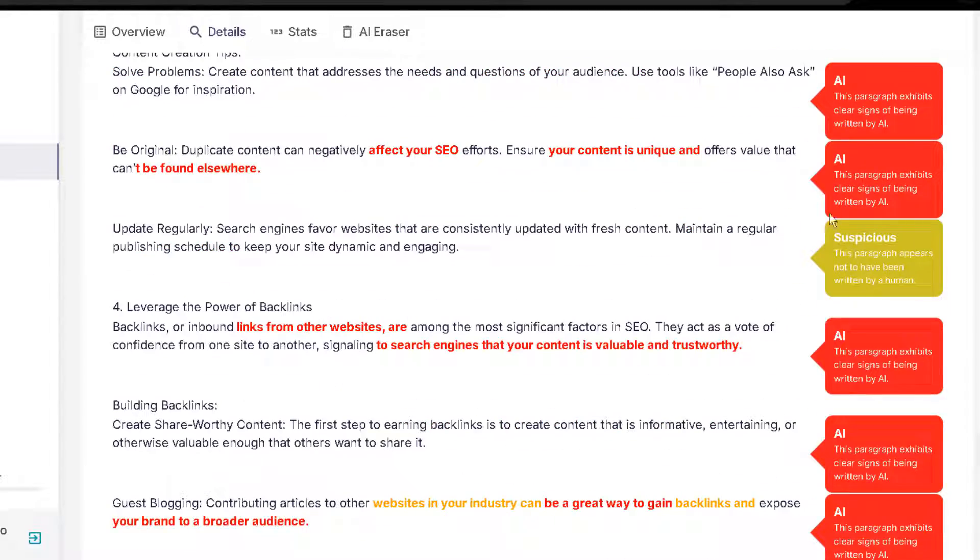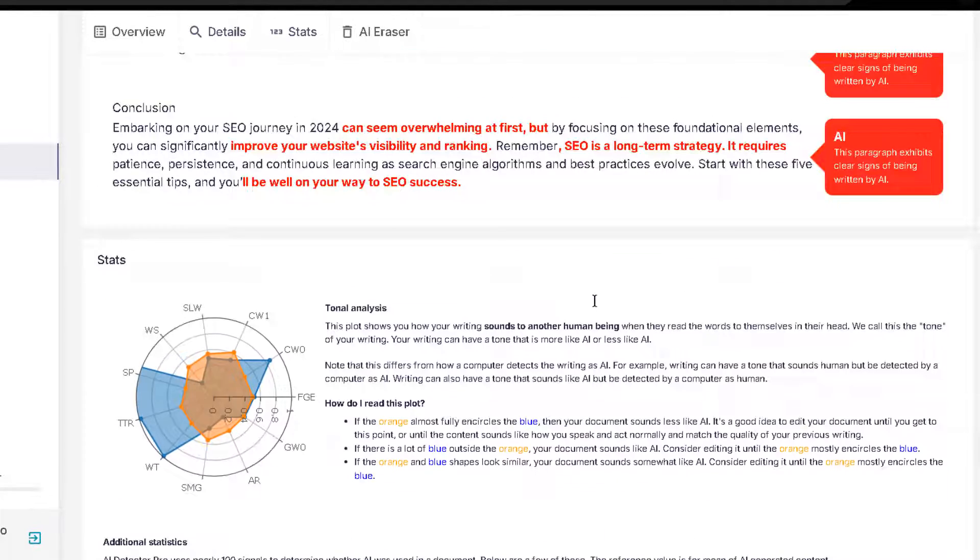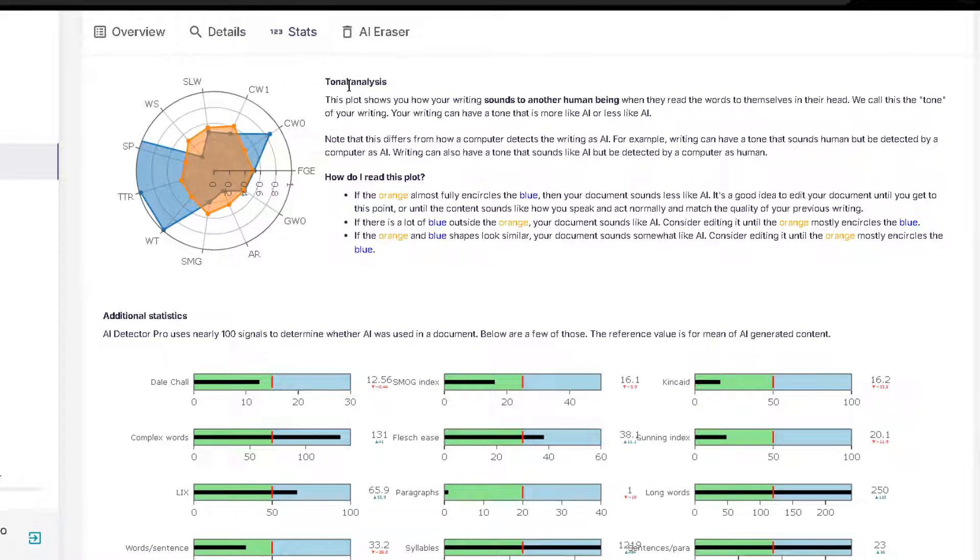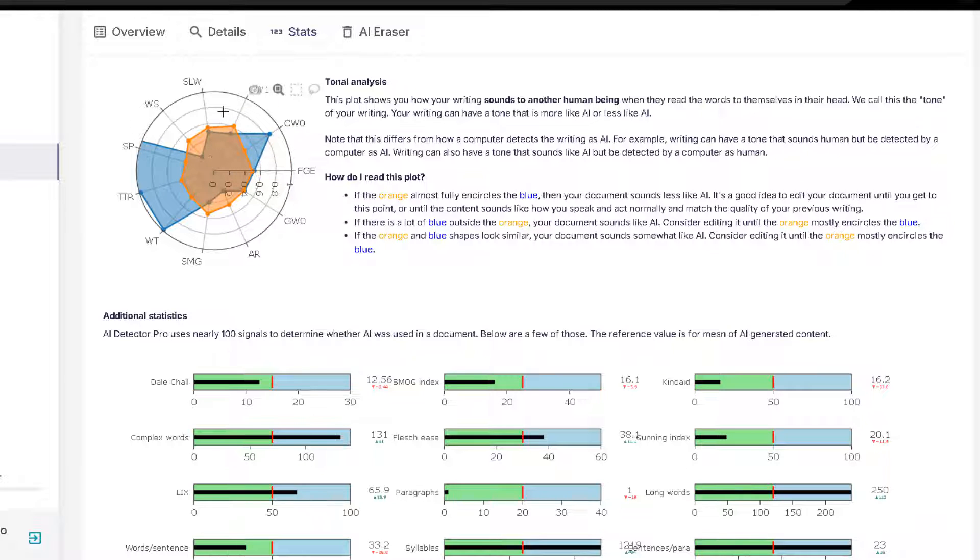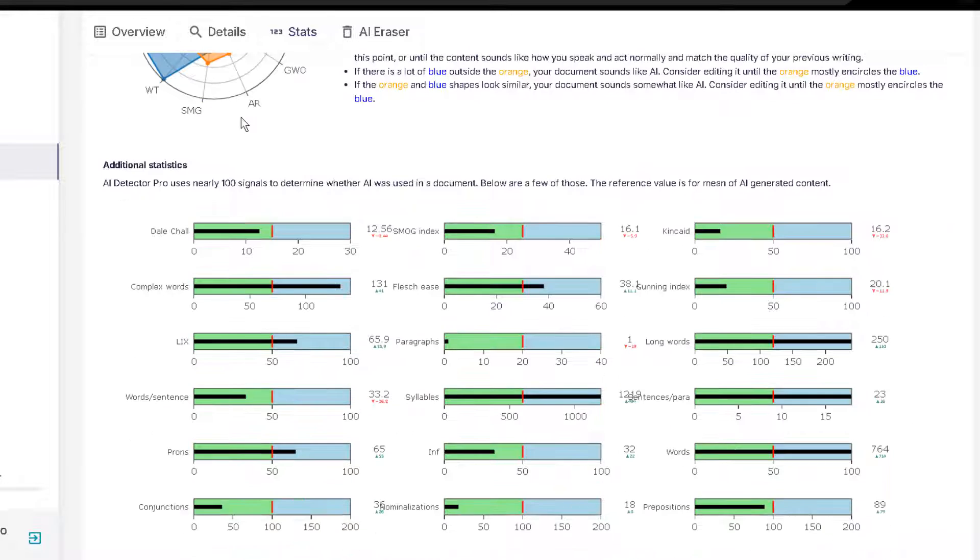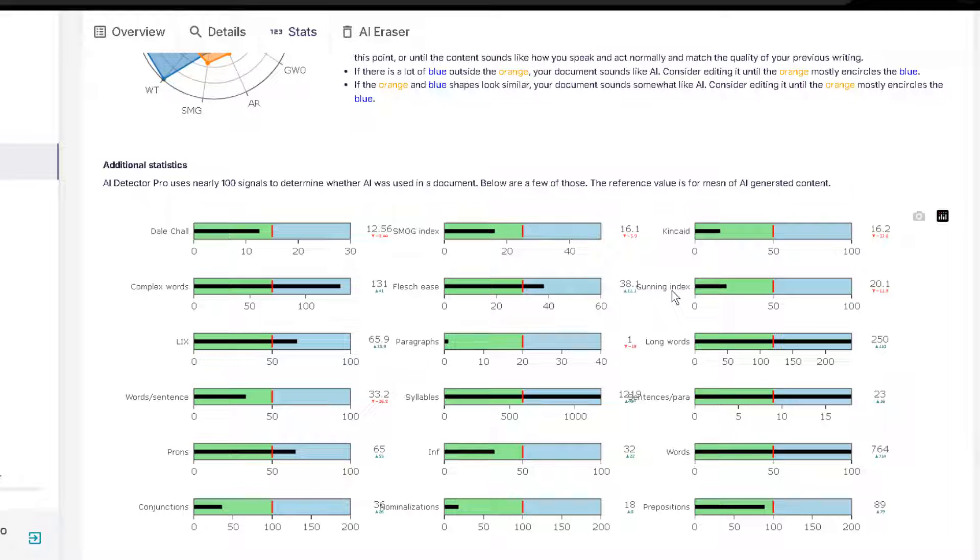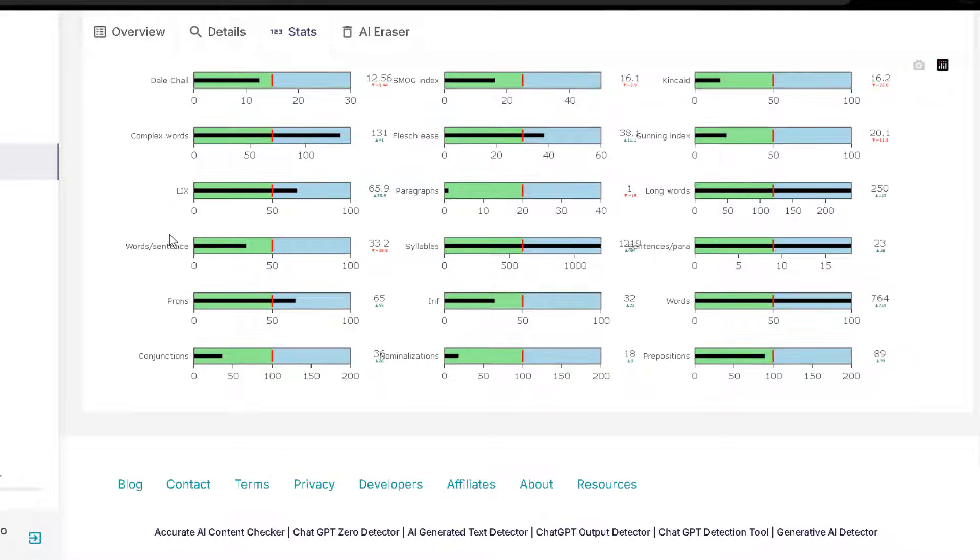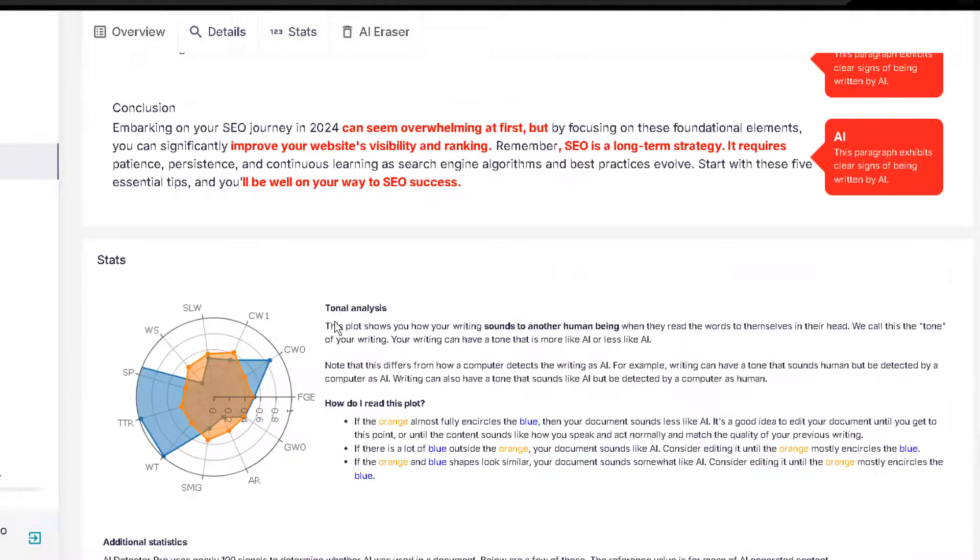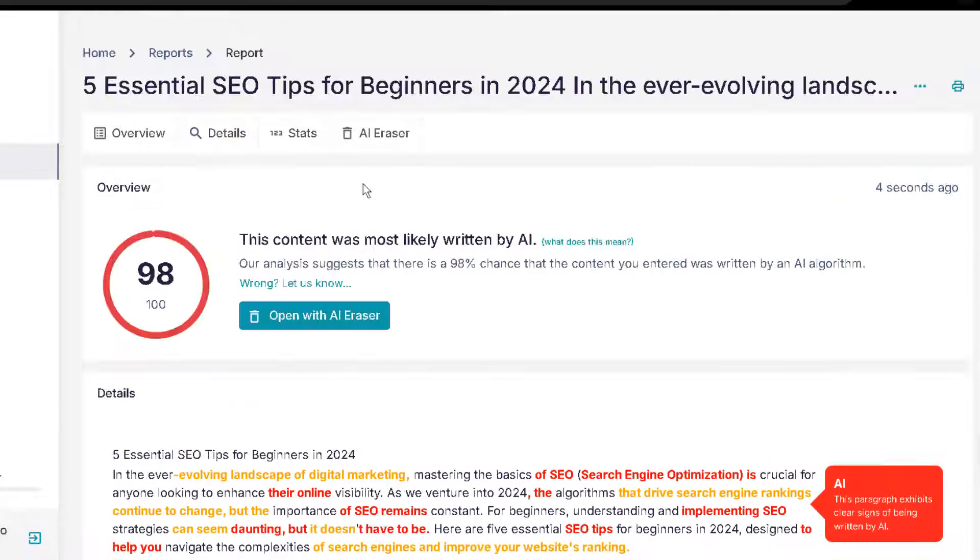We have this piece of content over here. You can click on it to get a more in-depth report. You can see where it has detected that it was possibly written by artificial intelligence. You can see over here. And you can go right below suspicious over here, right below. And you can even see over here the tonal analysis. And it basically gives you an idea of how usually the tone that is used by humans in contrast to the artificial intelligence. And you can go also below and get even more information such as complex words, Flesch ease, paragraphs, syllables, and all of that kind of information. But you can see that it pretty much detected that this was written by artificial intelligence.